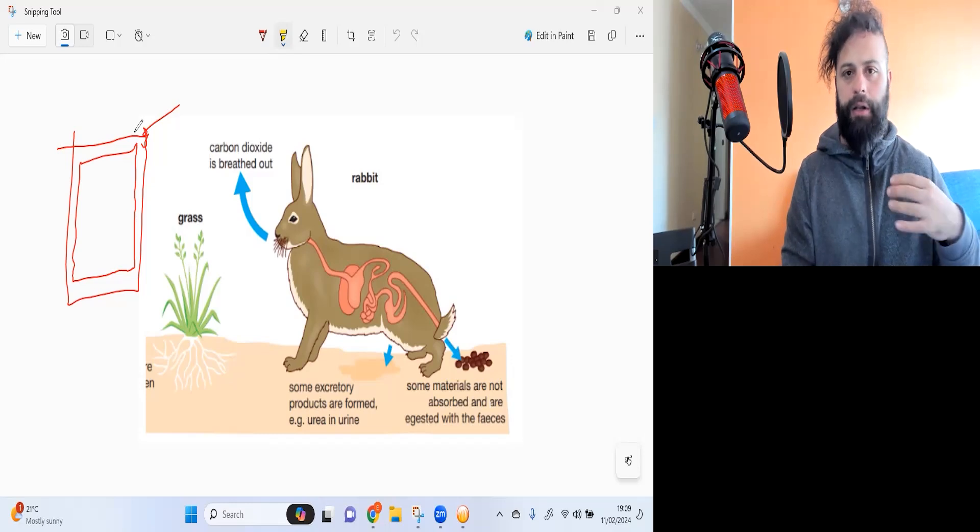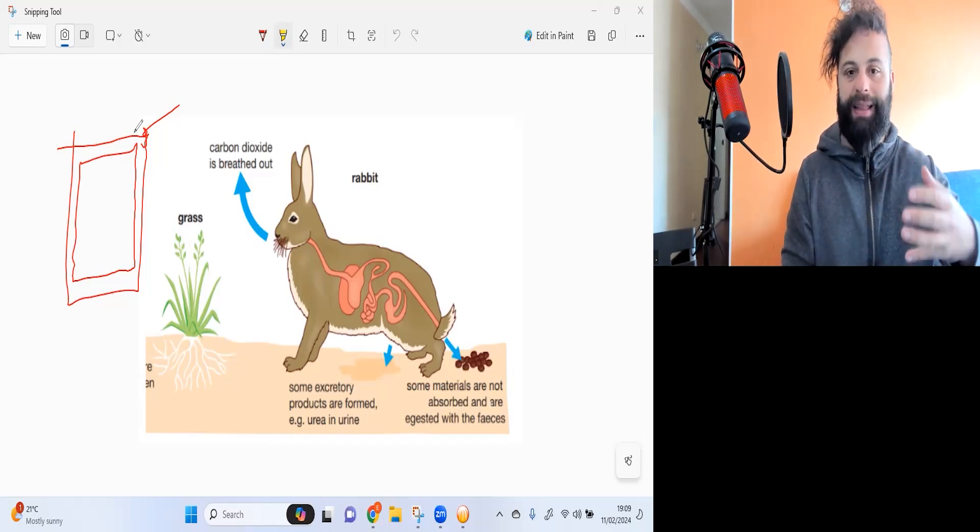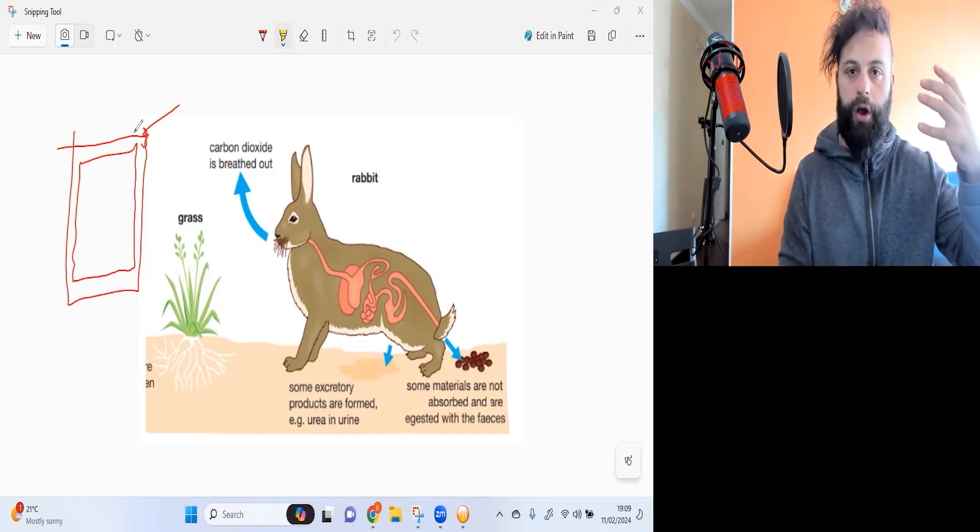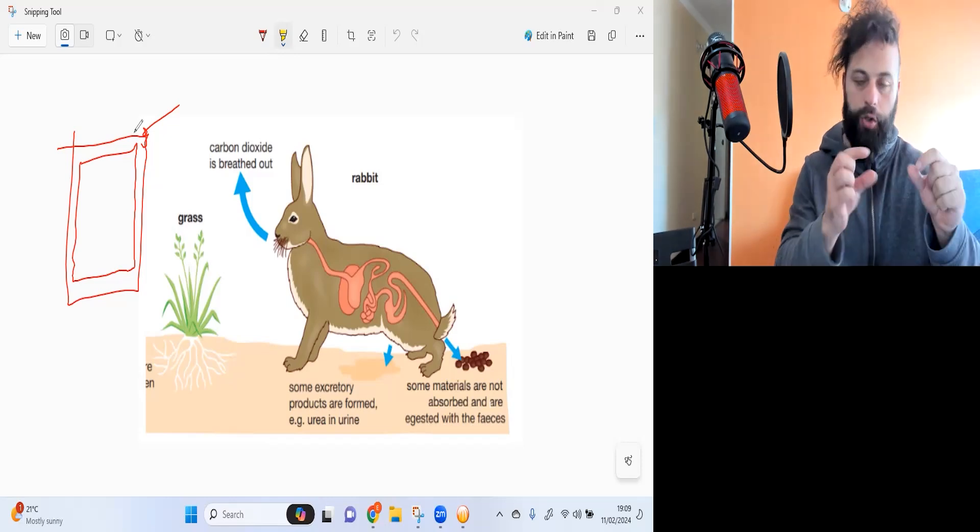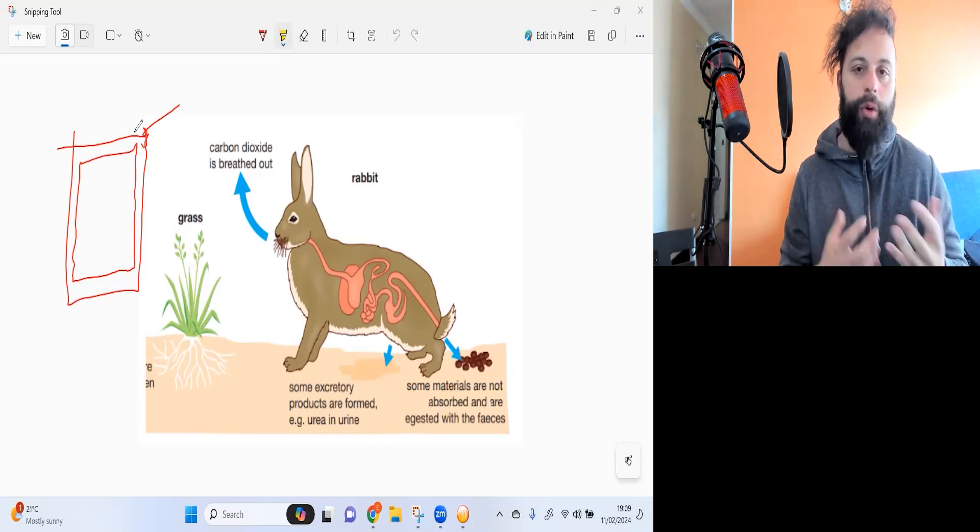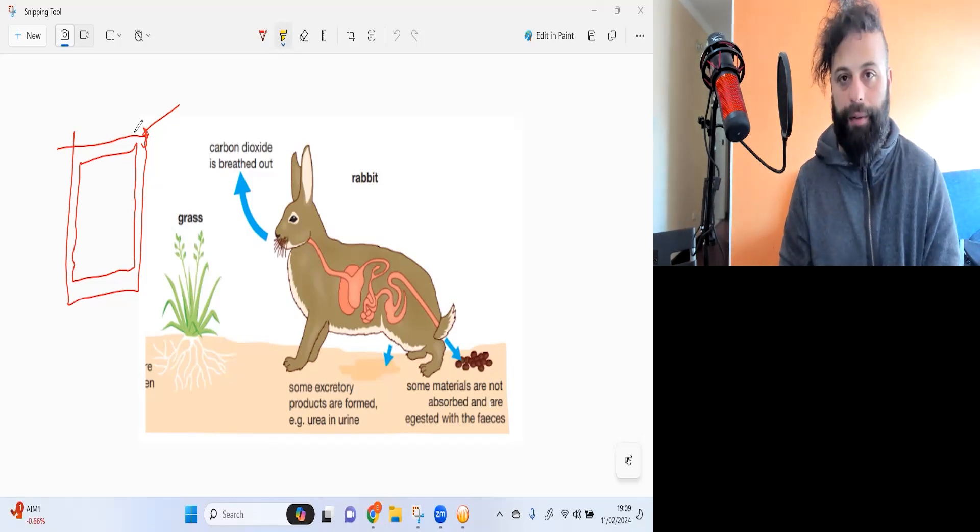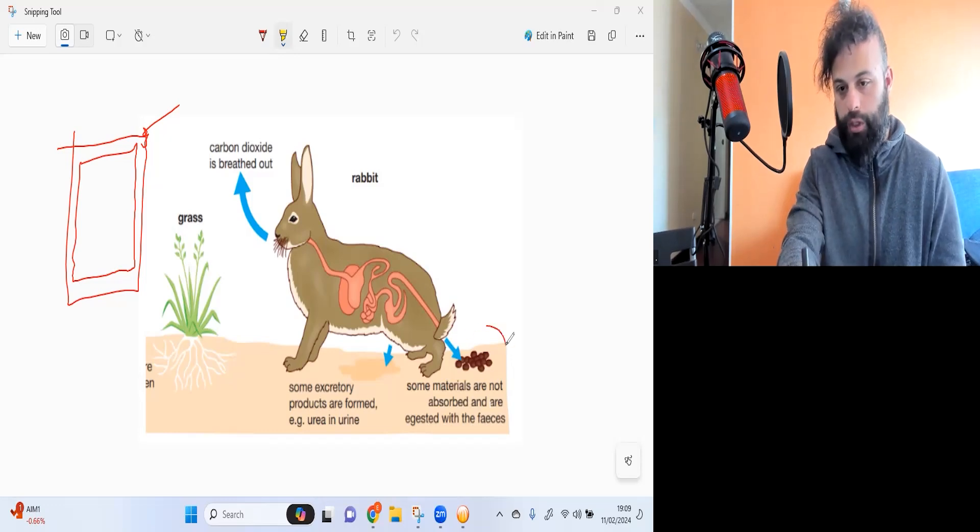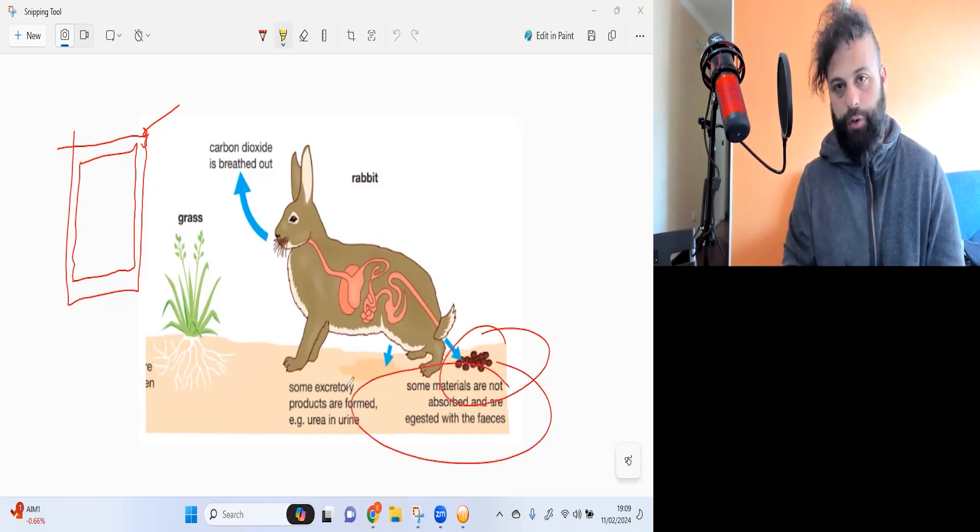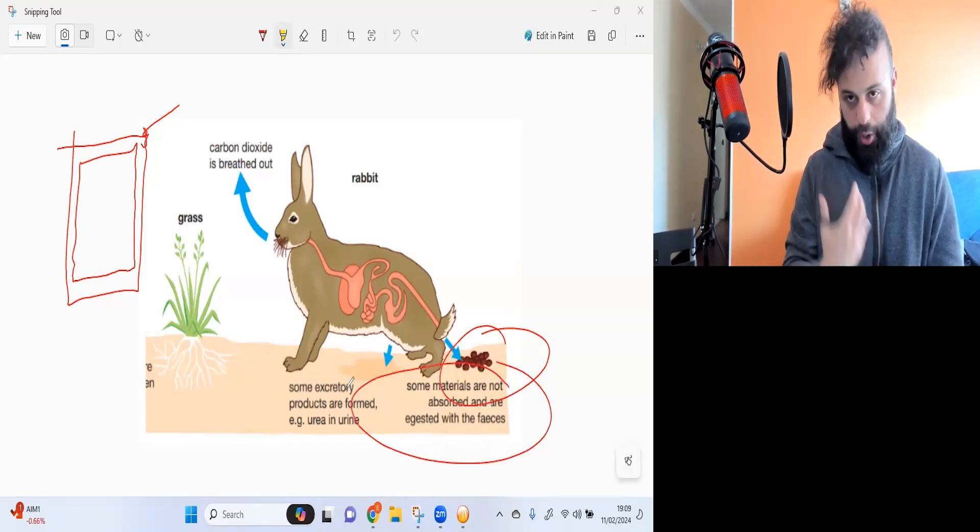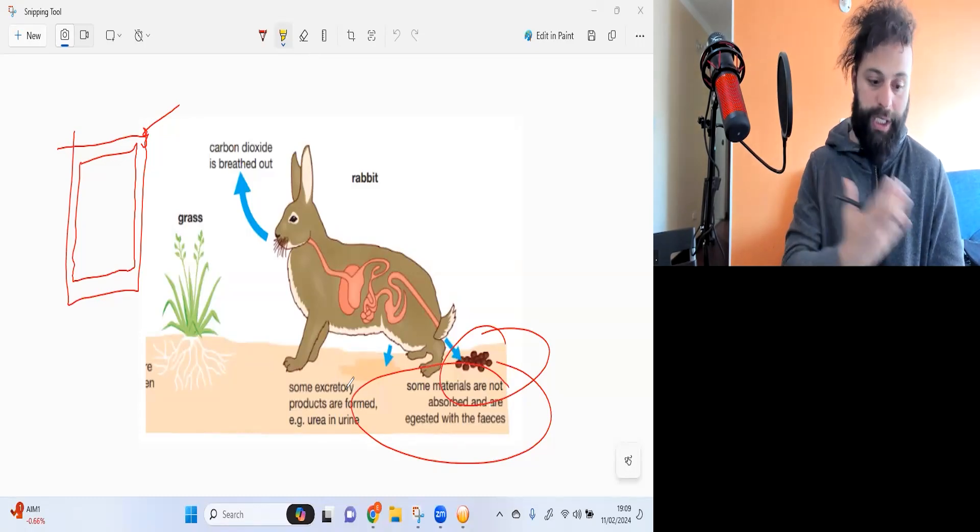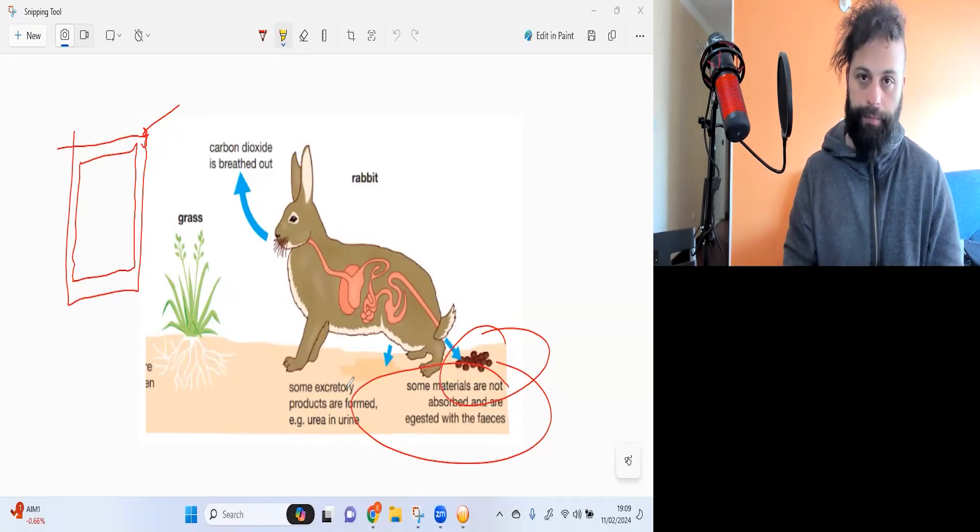Just like us human beings, rabbits cannot break down every part of the plant they eat. The cellulose, the cell wall, is going to be passed along as fiber. So they're going to poop out some of this material, some of the undigestible plant matter, which is the cellulose part.